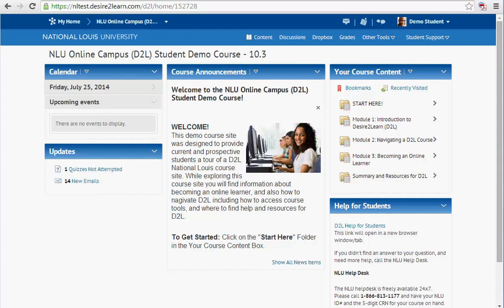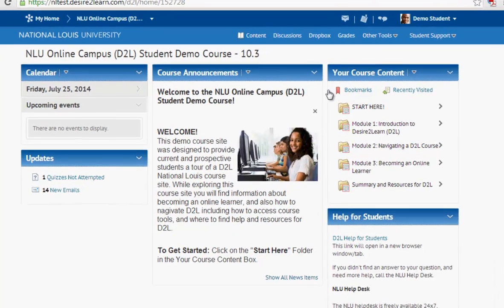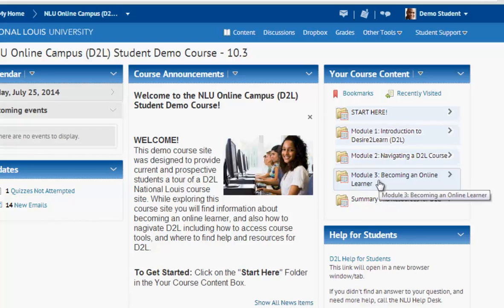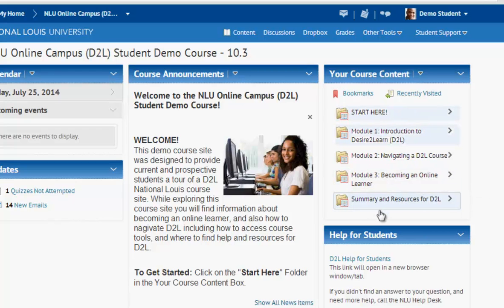Once you're inside a DTool course you have two options for how to view content. You can select under your course content a specific folder or page, and after you begin visiting this content, this box will be updated with the most recently viewed pages. It's a quick and easy way to get back to where you were last in the course.